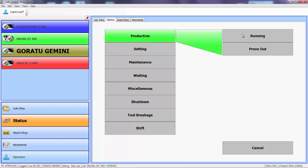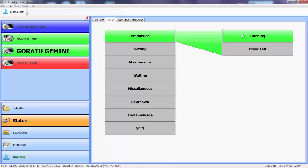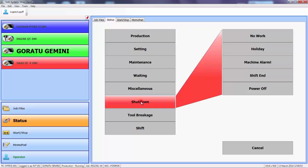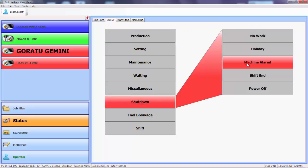When the machine goes into cycle we will pick that up automatically through a digital input or a direct network connection to the machine and the same when the machine stops. Depending on the stoppage we may be able to detect the nature of the stoppage automatically, for example a machine alarm. In other cases the reason for the stoppage is supplemented with input from the operator.